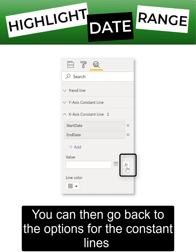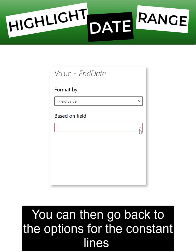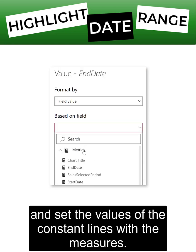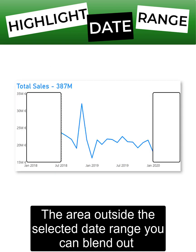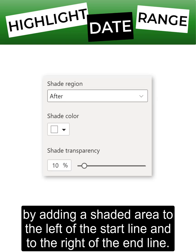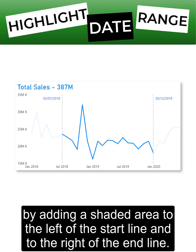You can then go back to the options for the constant lines and set the values of the constant lines with those measures. The area outside the selected date range you can blend out by adding a shaded area to the left of the start line and to the right of the end line.